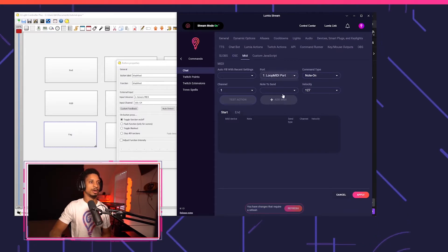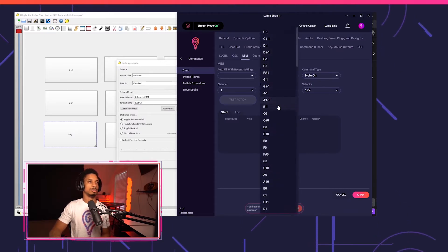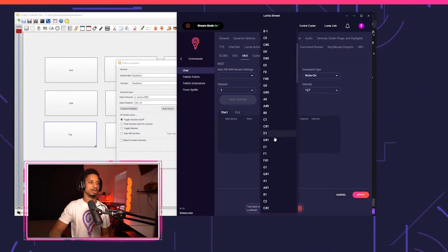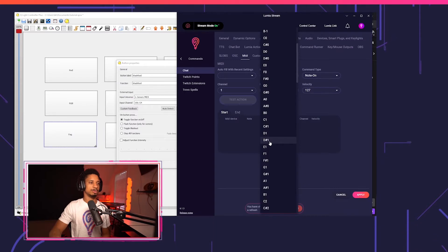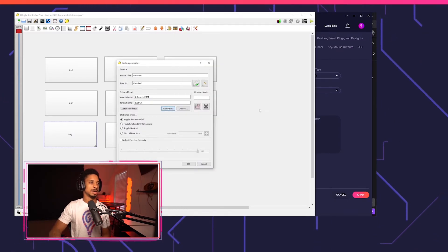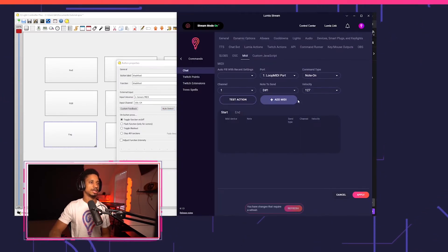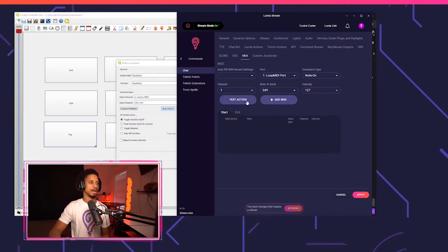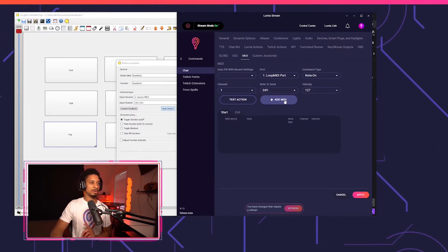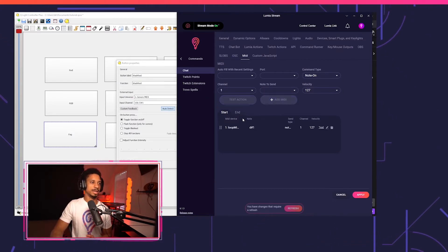I'm going to go to my port and the note to send is going to be anyone I'm not using. I know I'm not using this one. So I'll go to auto detect on QLC plus and press test action. And there we go. D hashtag one. Now don't forget to press add MIDI.